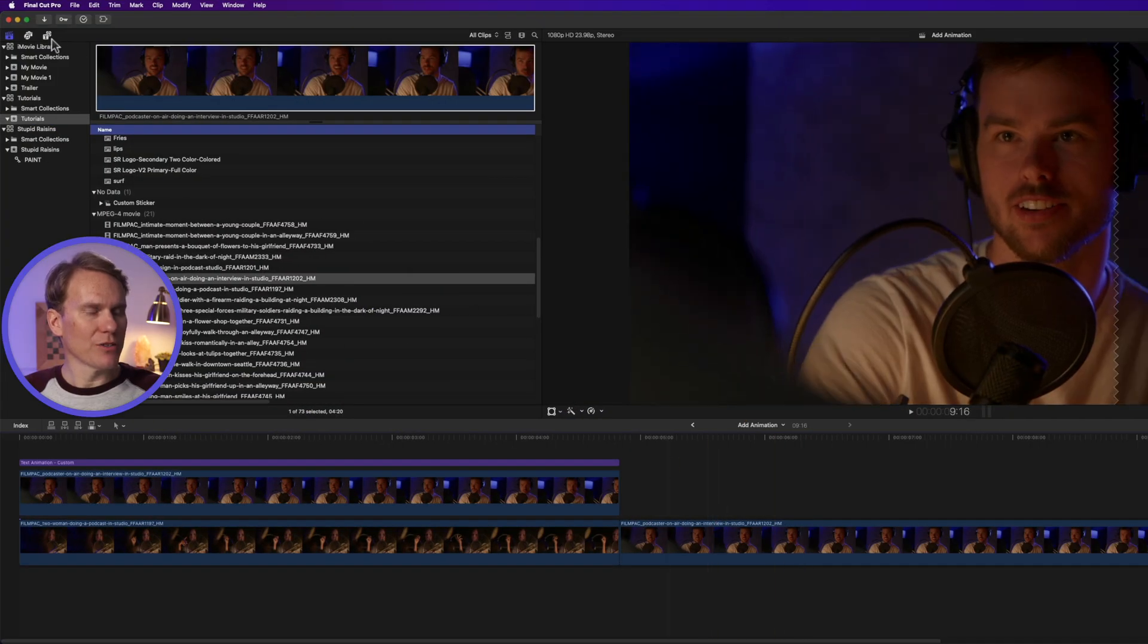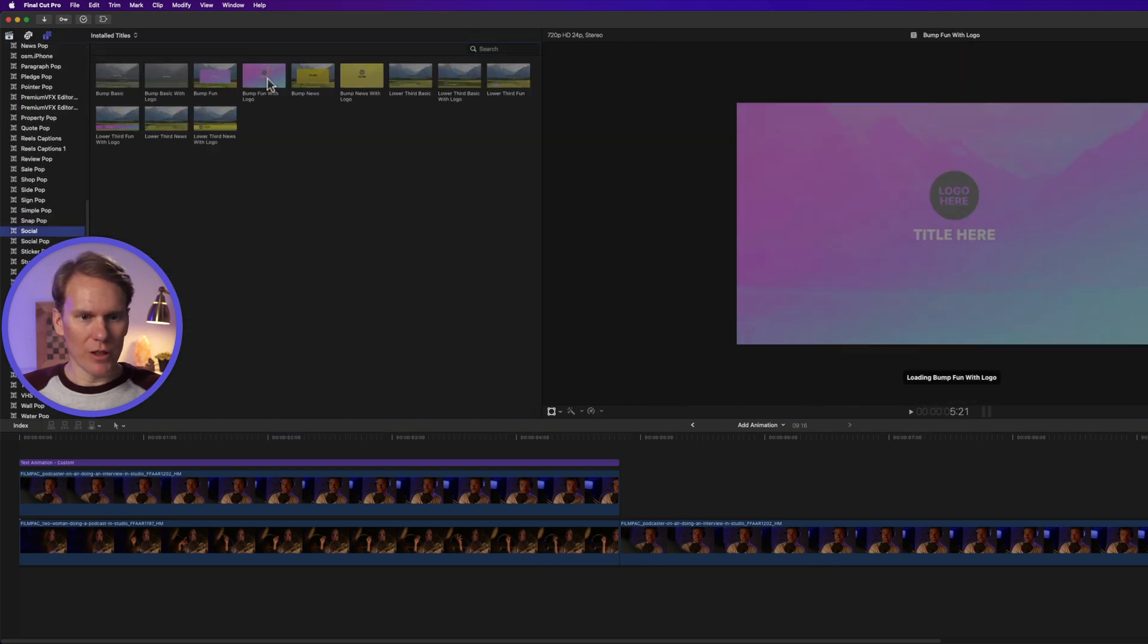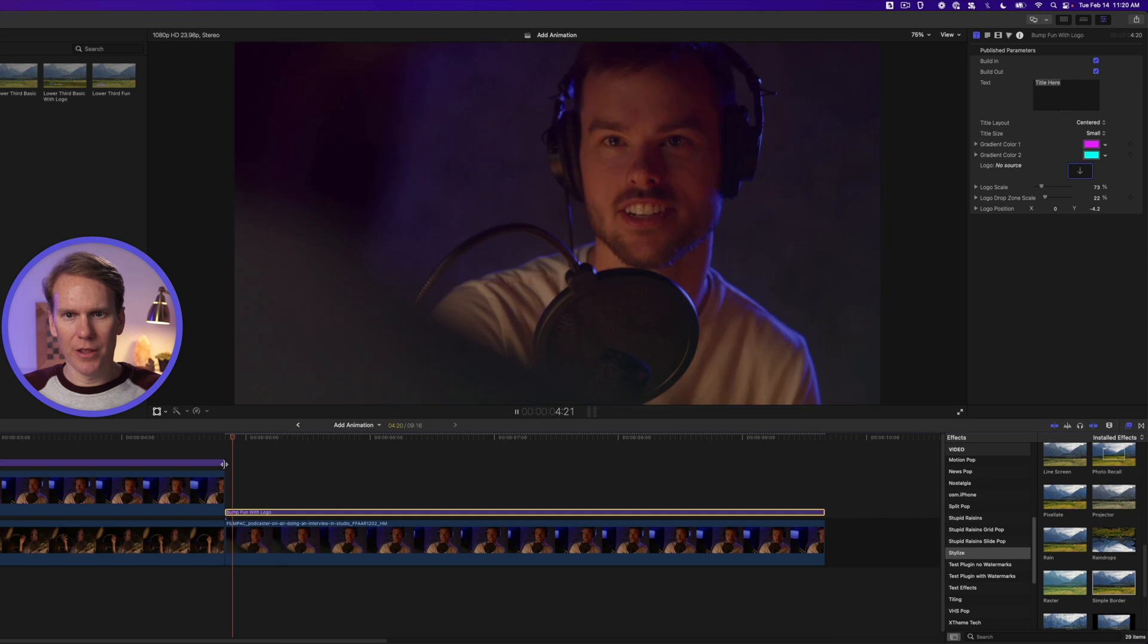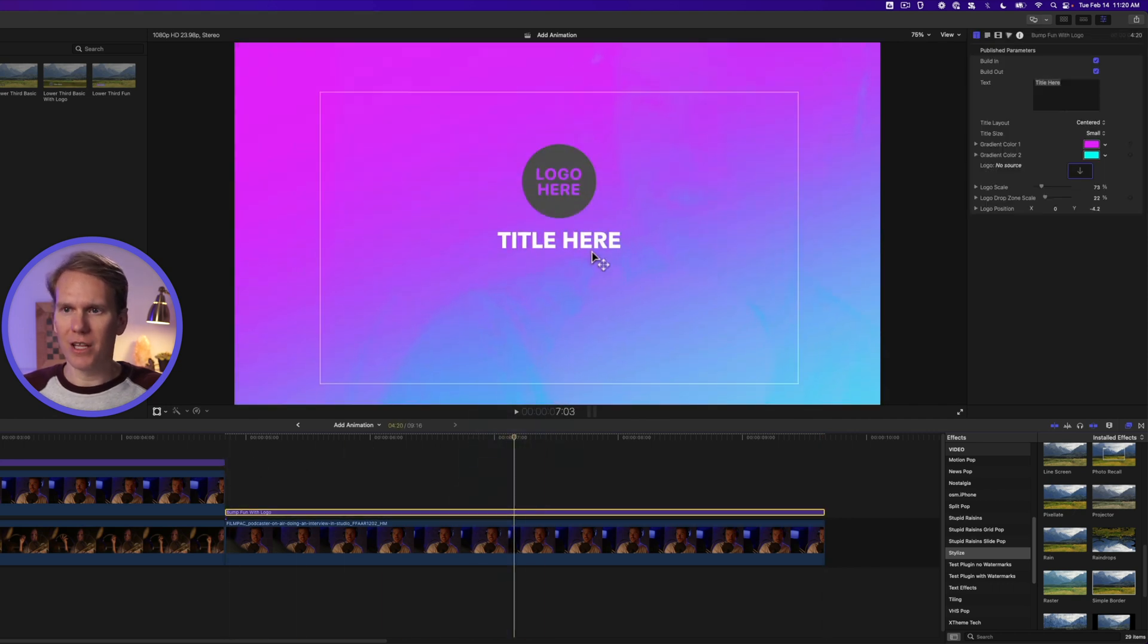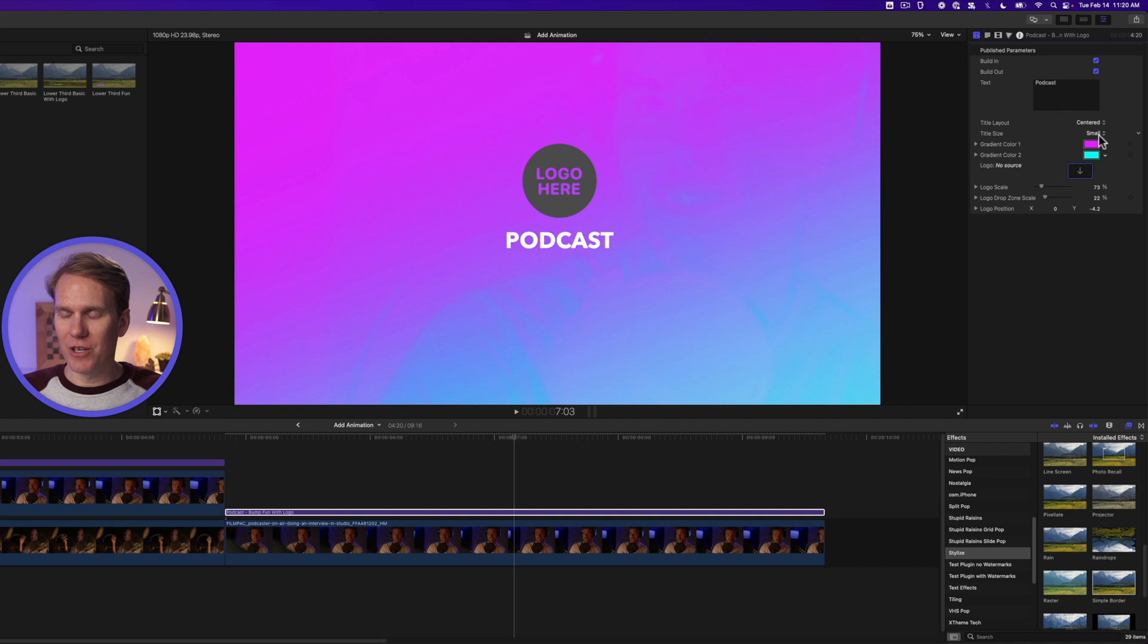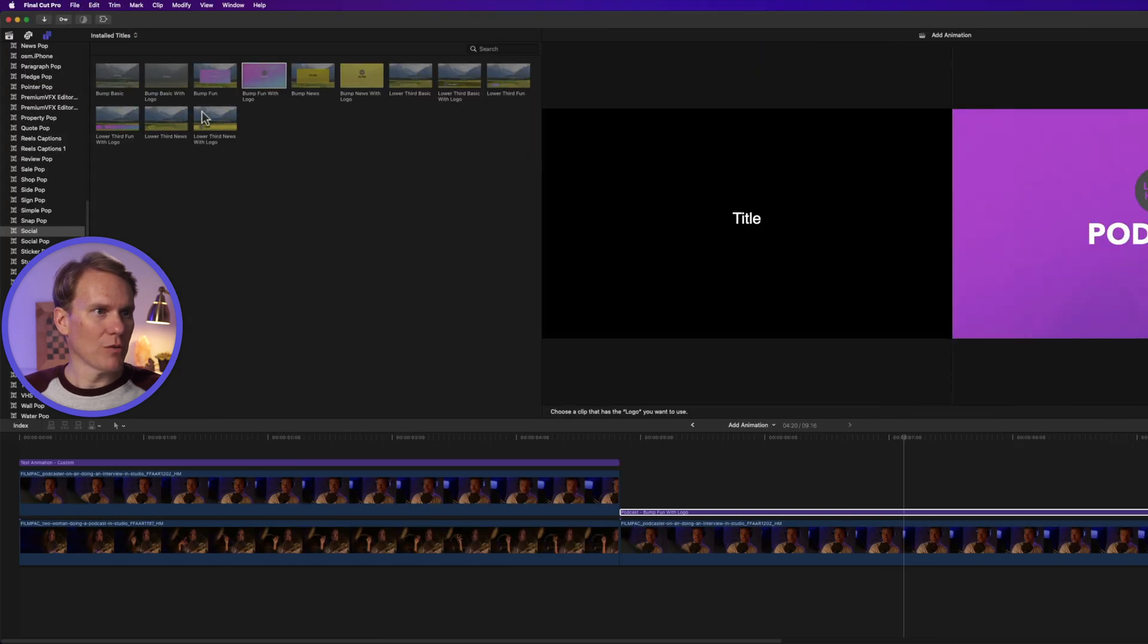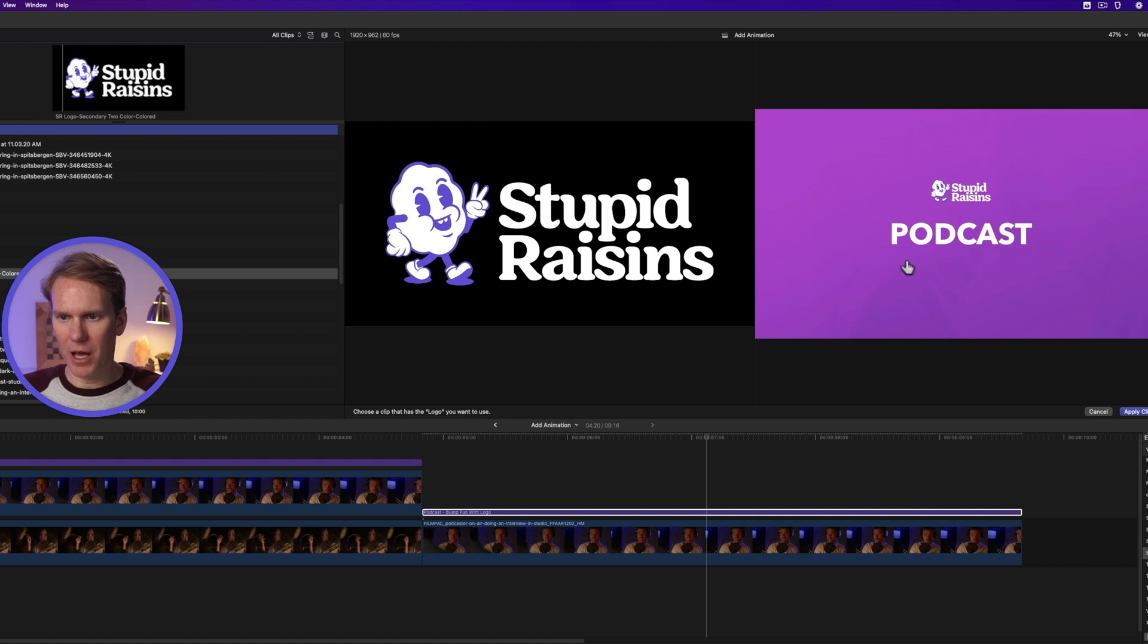Now in the titles browser go down to the social section and let's add this bump fun with logo on top of our clip. We'll trim it with option right bracket and let's see what it does. That looks really cool. It adds this kind of cool intro title to it. We can tweak this a little bit and make it our own. If we select it and go to the title inspector we can change the text. There we go. We can change the size of it as well. We can adjust these colors and we can add our own logo. So we'll click on this and we'll go back to our browser. Let's find a logo and let's select this logo here. Oh that's better. Now click apply.